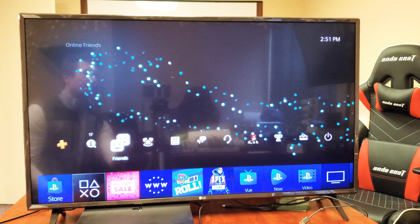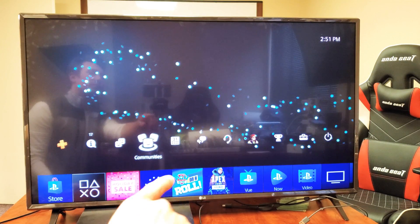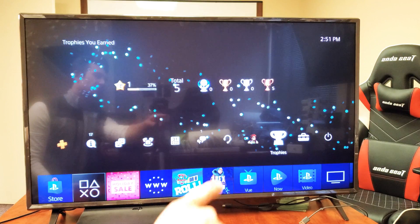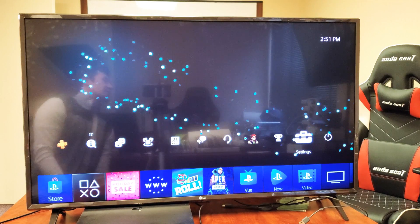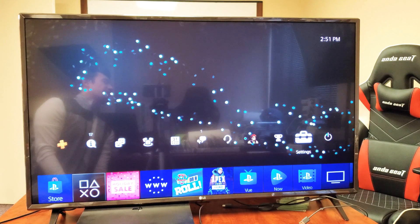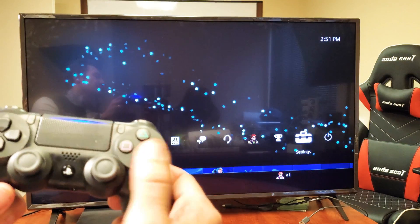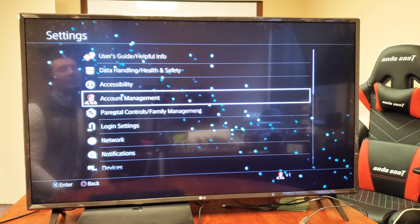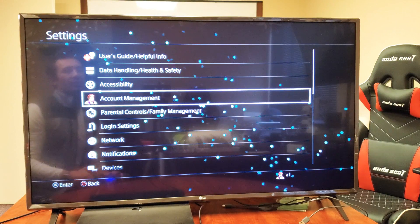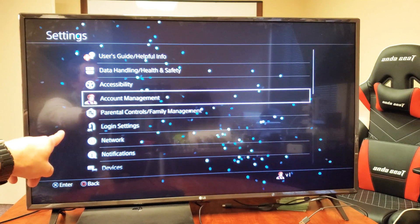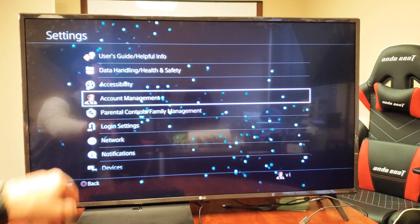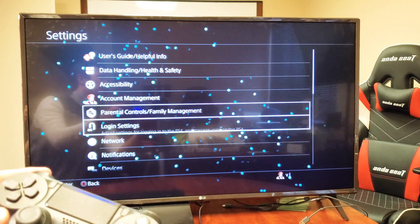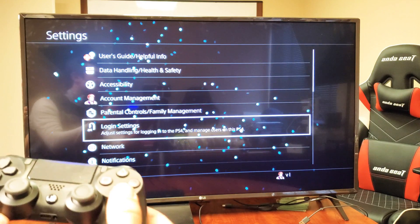Once you're logged in, go all the way over to the right where you see the briefcase — it says Settings. Go ahead and click X on your controller. Then from here, go down to where it says Login Settings and click X.